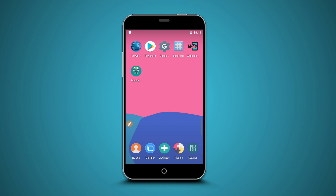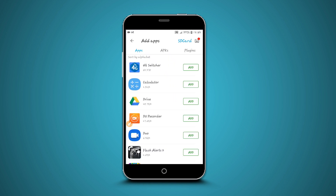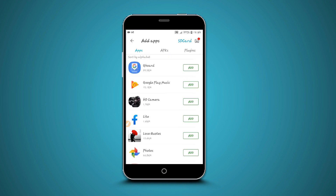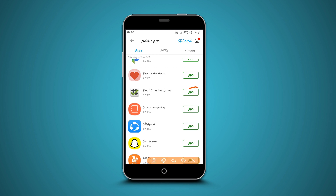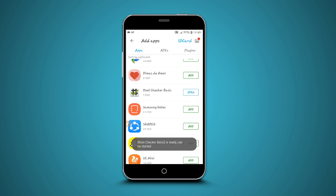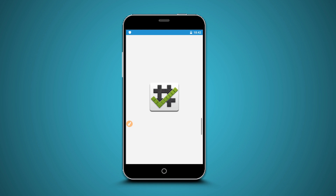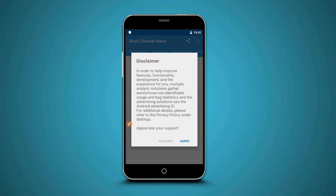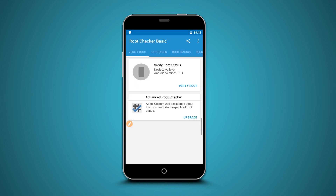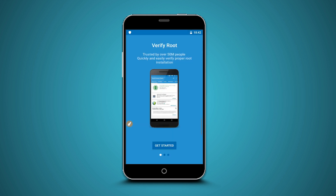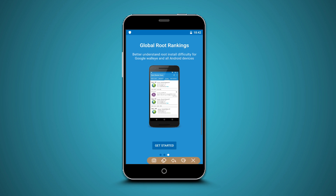Now we are going to install the Root Checker just to make sure it has rooted. Click on Add App, scroll down. If you haven't installed the Root Checker, it is available in the video description below — download and install it on your device. Root Checker installed. Return and click on Root Checker to find out if it is really working. Do the same process — swipe to the right, swipe to the right again, and click on Get Started.